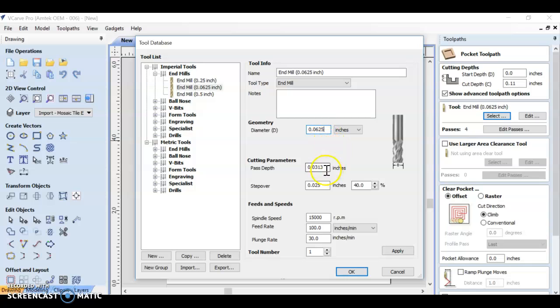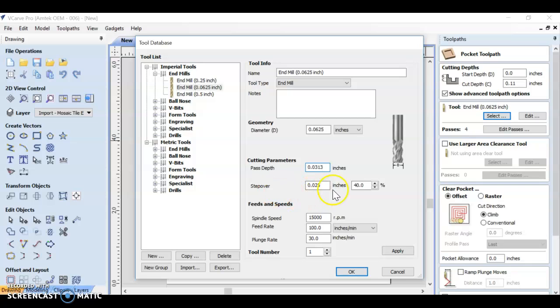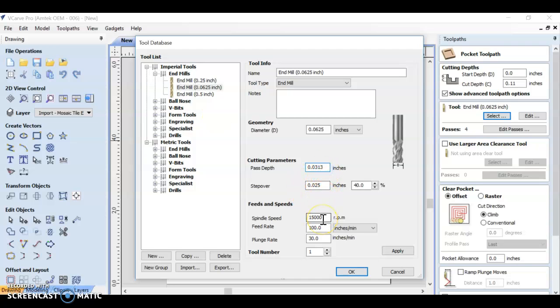The pass depth for our bit is going to be 0.313. And our step over is going to be 0.025 at 40 percent. This number should automatically calculate for you if you put this pass depth in.